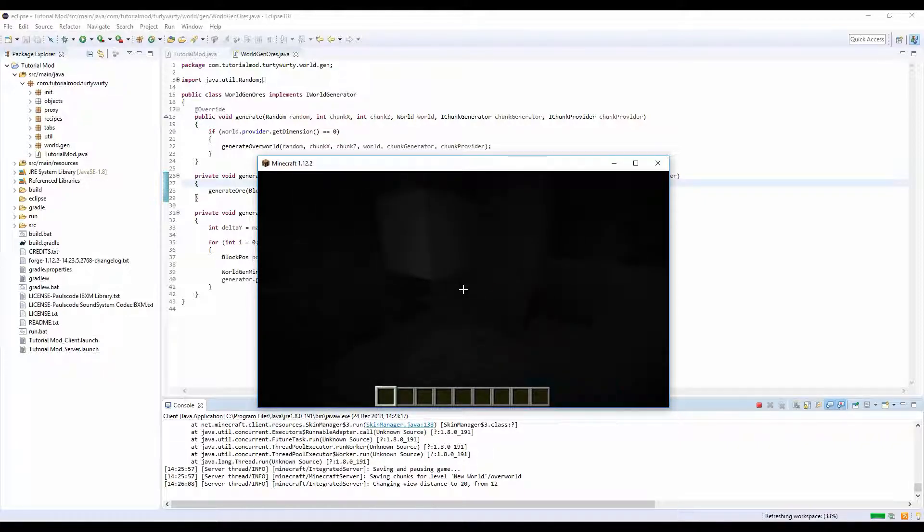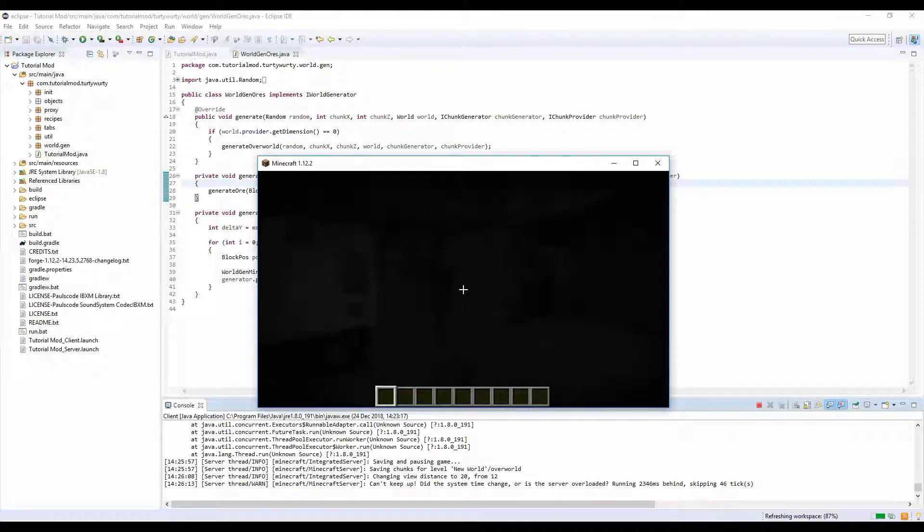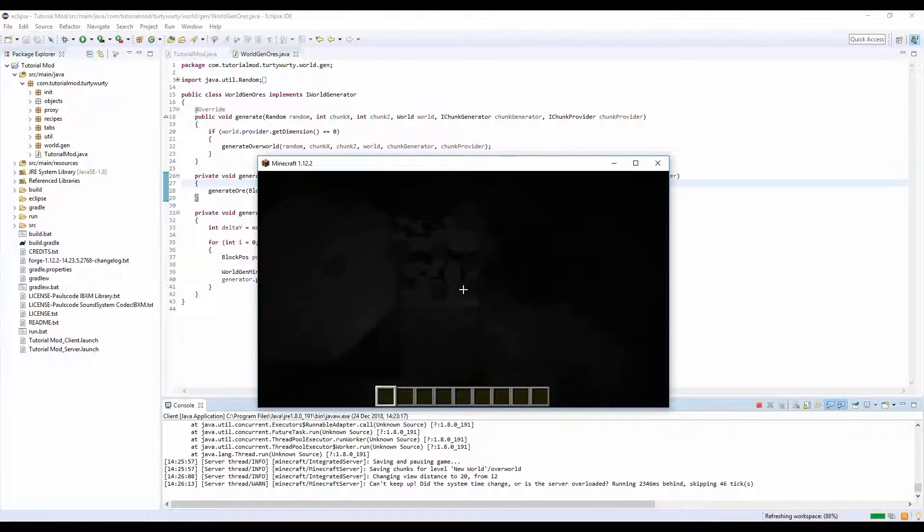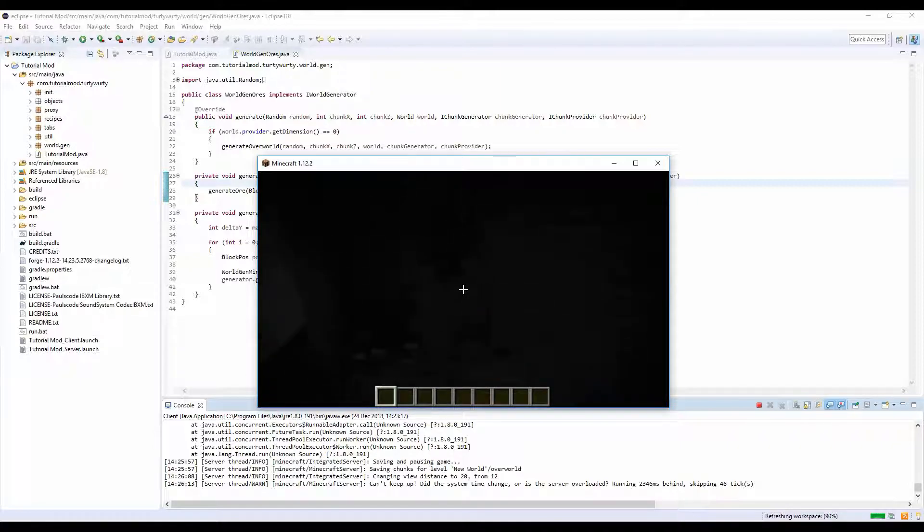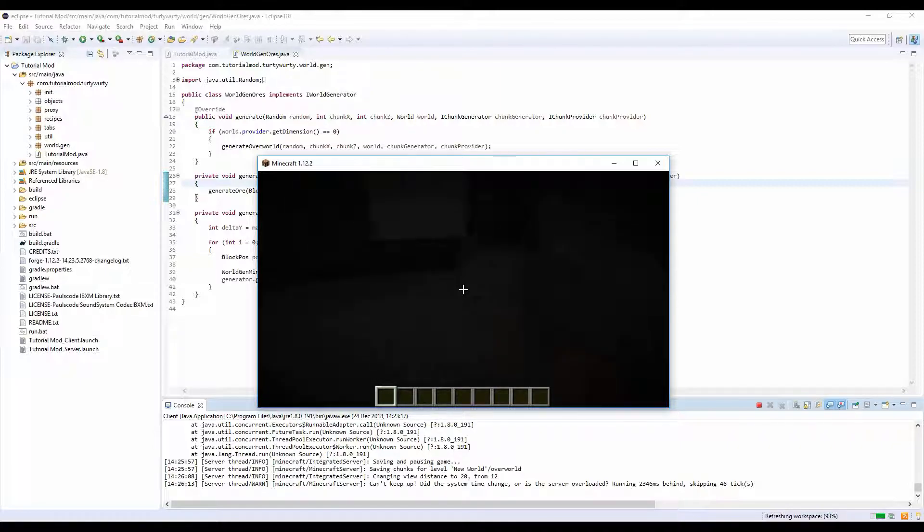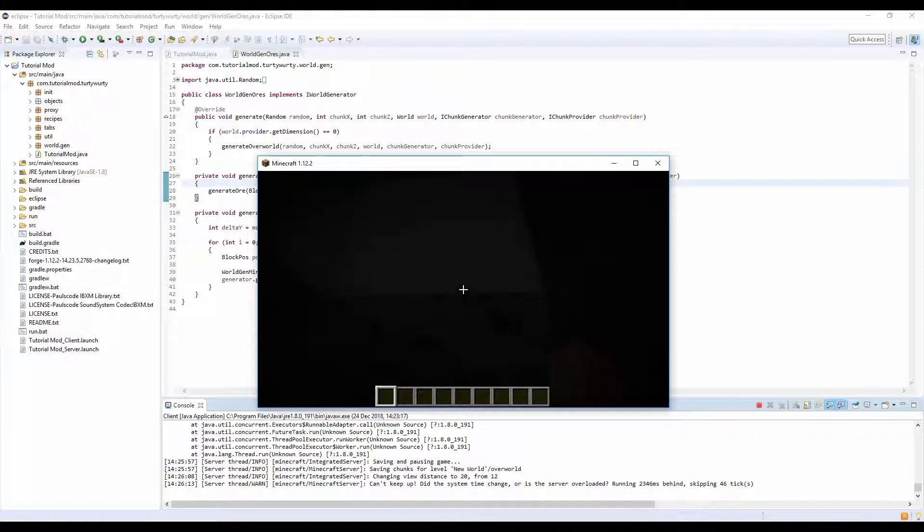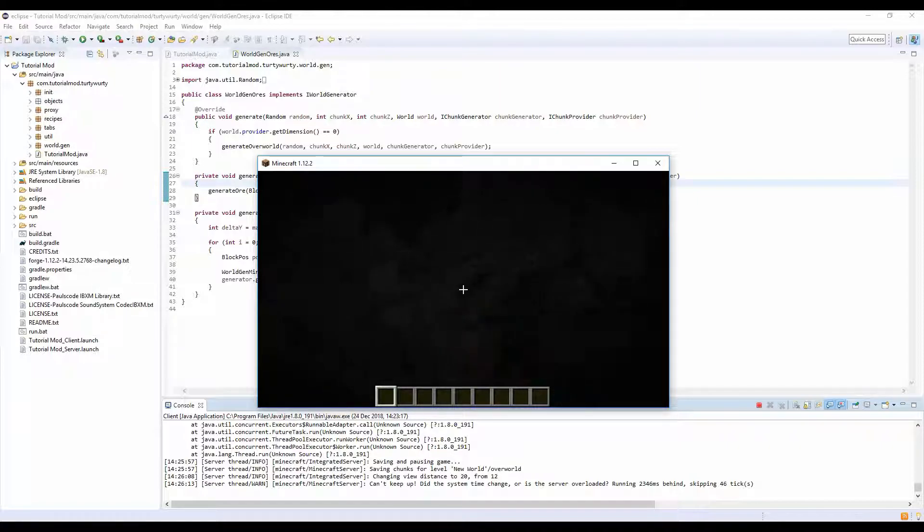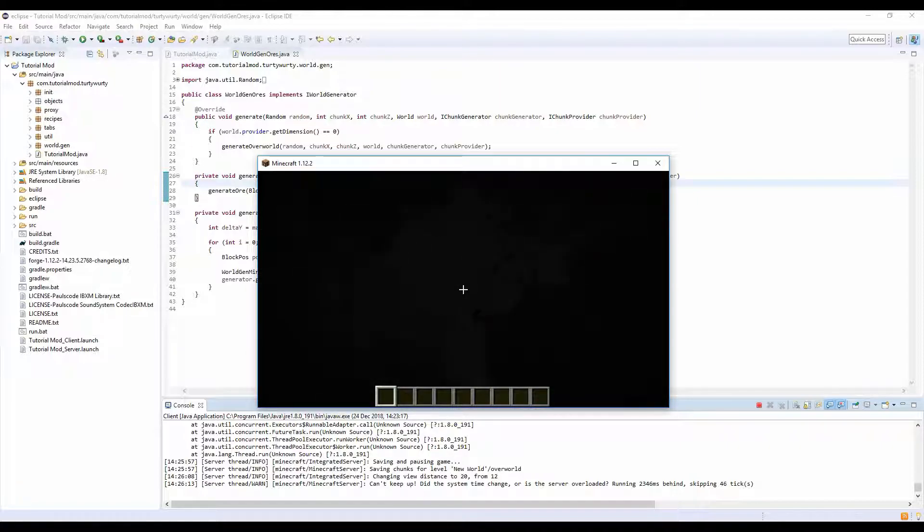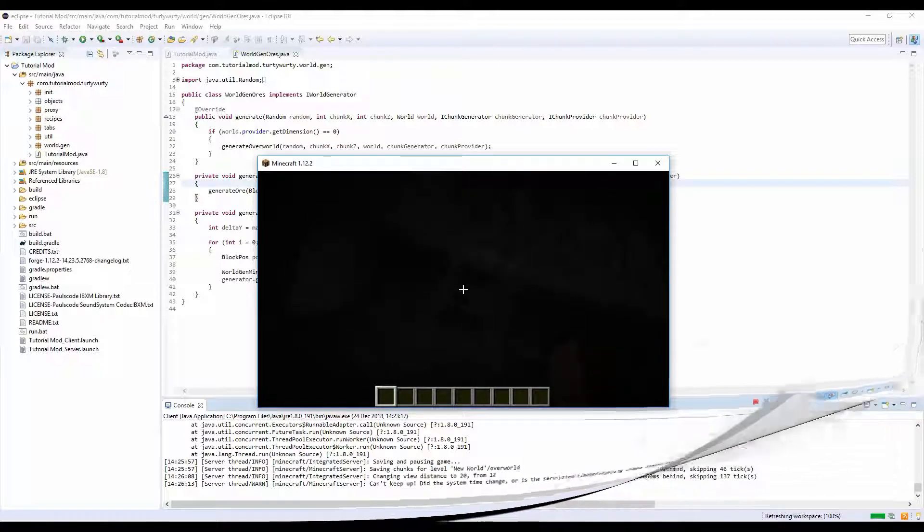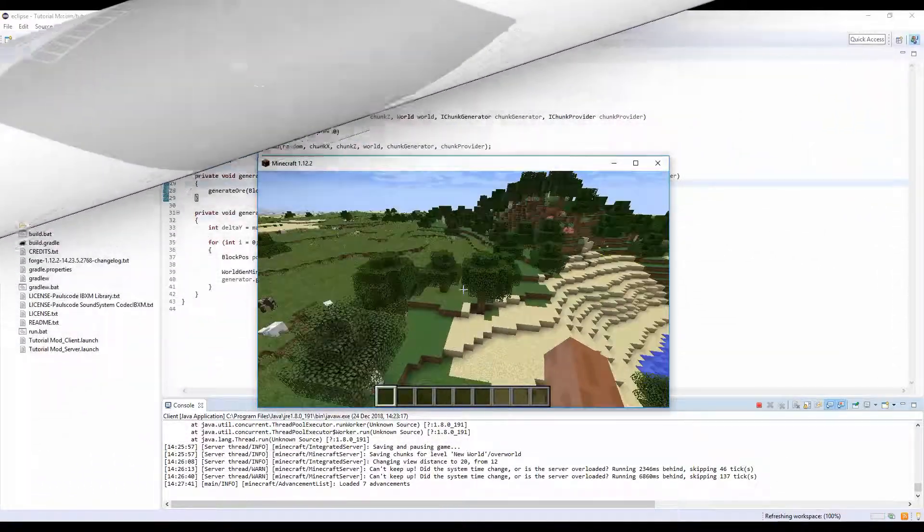Let's see if we can find. Yep there you go, there's our tin block. And there's some more there which I just broke. Some right there, some there.